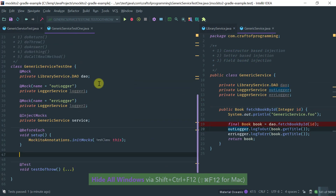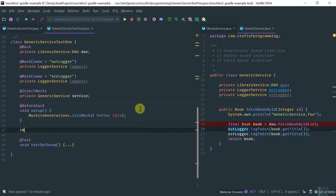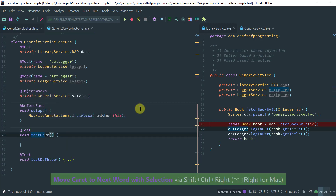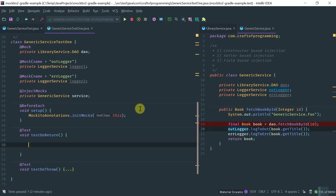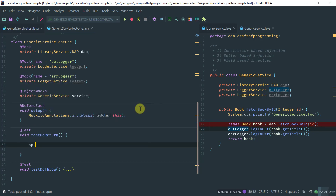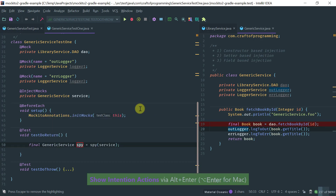So let's move on and cover doReturn. Test method: test doReturn. I know we have not introduced the concept of spy — that's going to be introduced in the next lesson — but basically a spy is a partial mock.